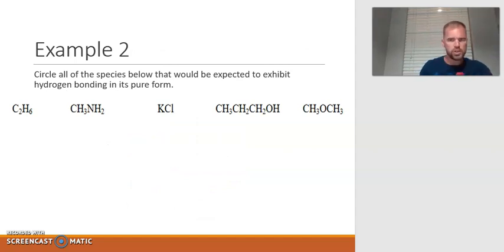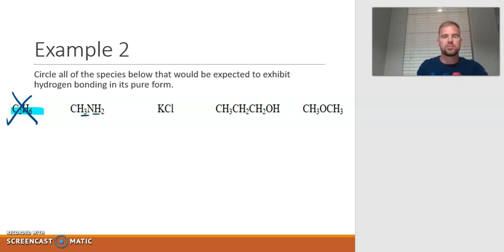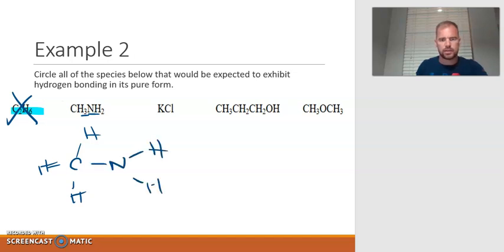In example two, we're going to take a look at which of these would be expected to exhibit hydrogen bonding. Looking at the first one — definitely not, there's no oxygen, fluorine, or nitrogen in there. The second one has hydrogen and nitrogen. Let's make sure the hydrogens are bonded to the nitrogen: CH3 followed by N bonded to H2 — so it would look like that.